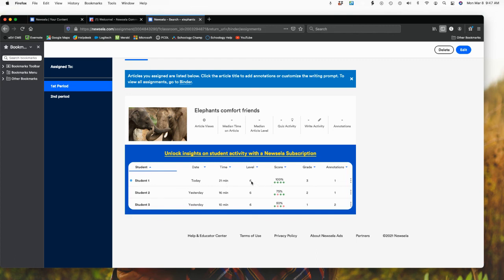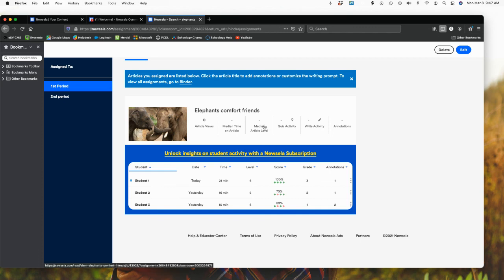And this is where then I would see. Notice I have student one who was assigned today, 21 minutes. This is the level. This is the score. This is just an example of what it's like for a student when they actually go in, they read and answer the questions from the articles.